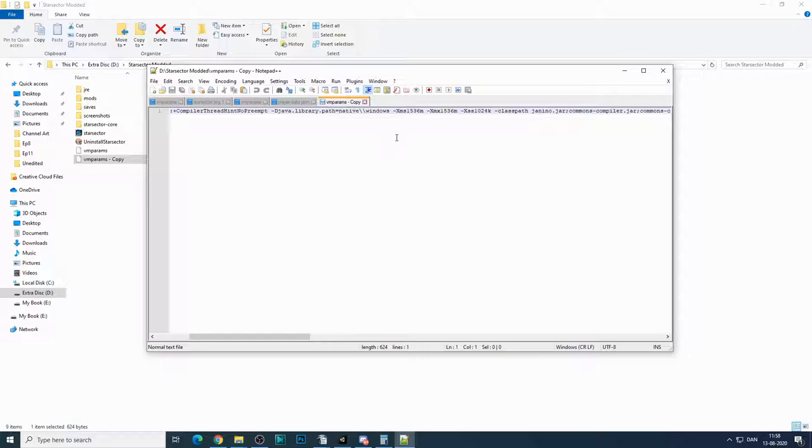So if you have 8 gigabytes of RAM on your computer, don't go above 4 gigabytes. If you have 16, go up to 8. If you have 12, then go to 6, so on. So what you want to adjust here is the XMS and the XMX.